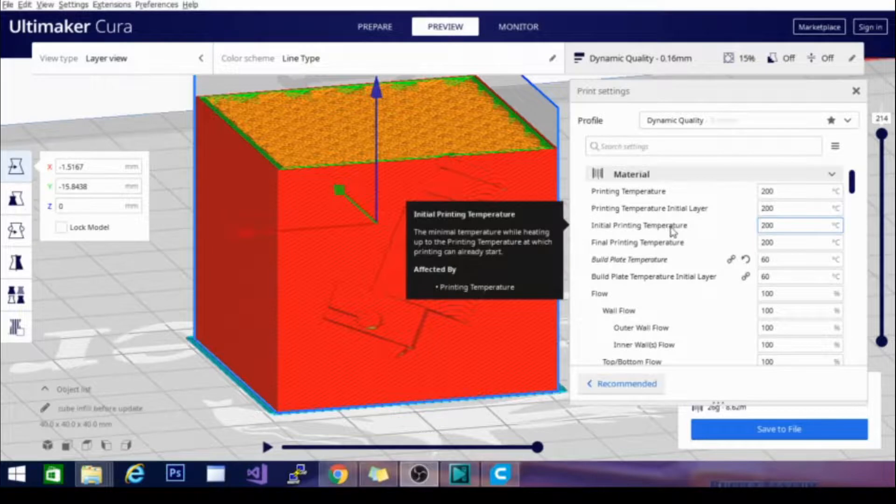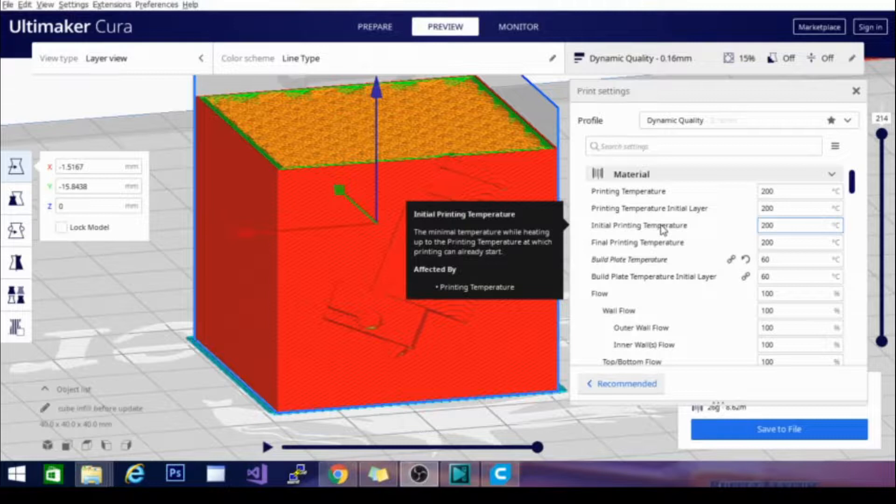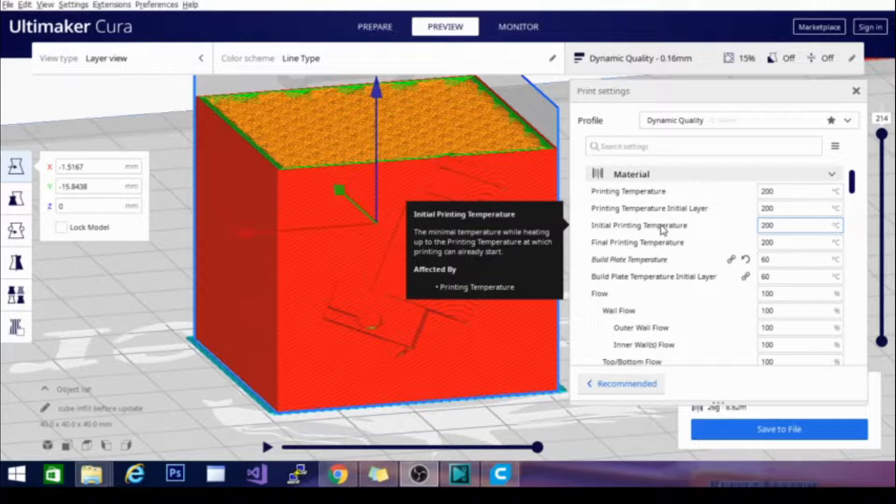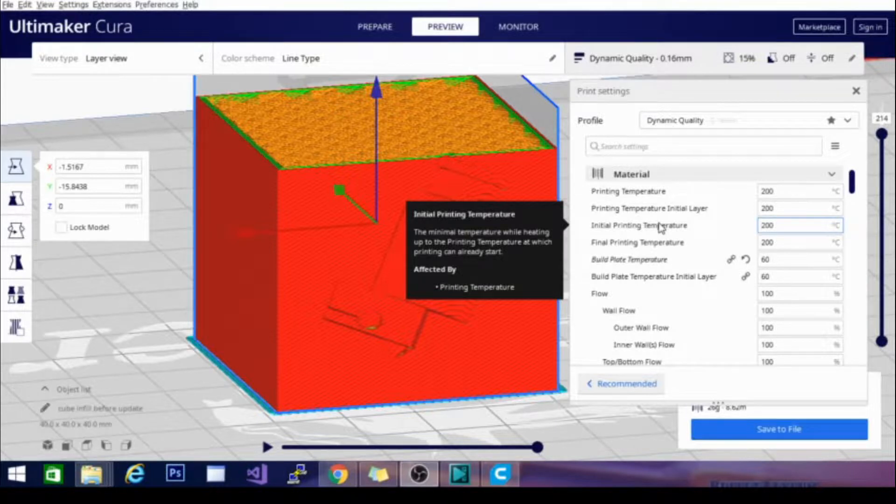So printing temperature in this case refers to the temperature you need to print your filament at. And you will normally find that located either somewhere on the spool or the box that the filament came in. And if you can't find it there, refer to the manufacturer's website or any documentation that might have come with the filament.